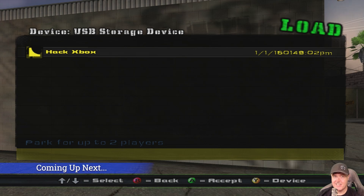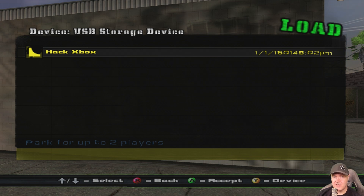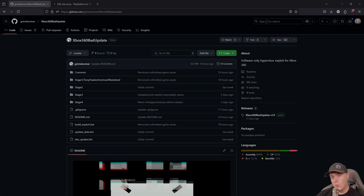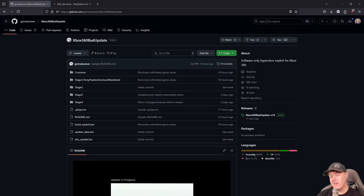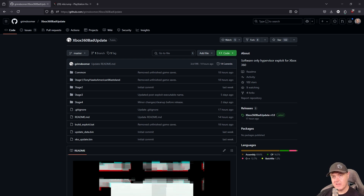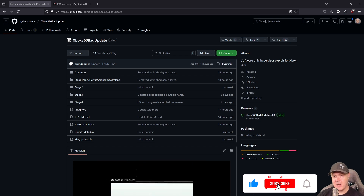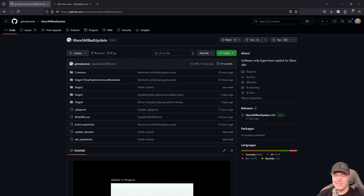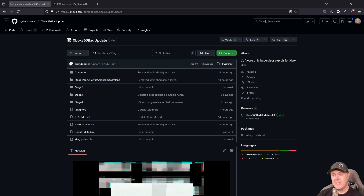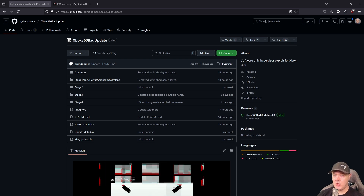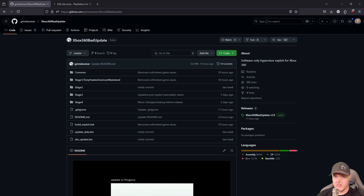It says 'Hack Xbox' - that is exactly what you want to see. Hey, what is up everybody! We finally got an Xbox 360 soft mod that we can use, which will allow us to get hypervisor access on an unmodded Xbox 360. This is huge news in the scene.